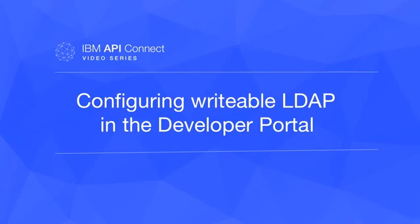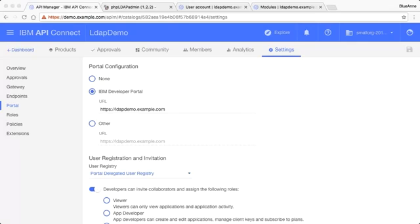In this demonstration, I'm going to show you how to configure a writable LDAP server in the IBM developer portal. The first step is to ensure that your catalog, for which you've got your developer portal, has the portal delegated user registry configured as the user registry.